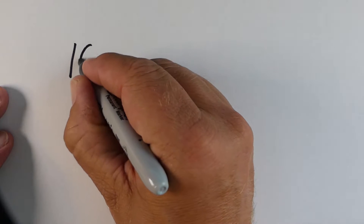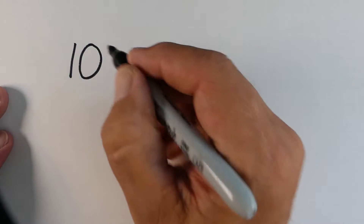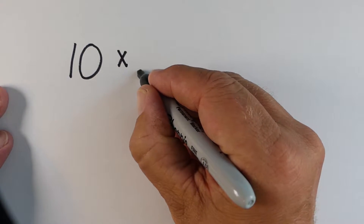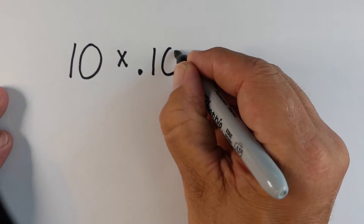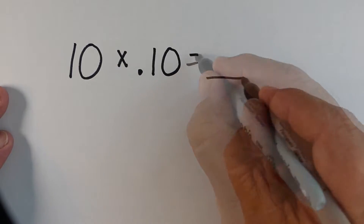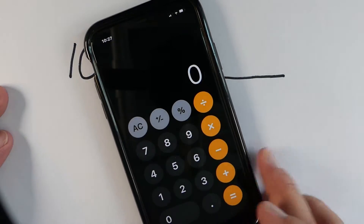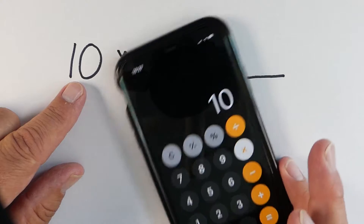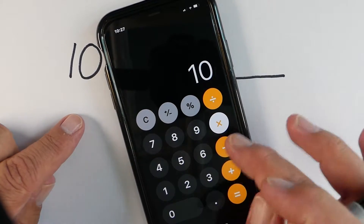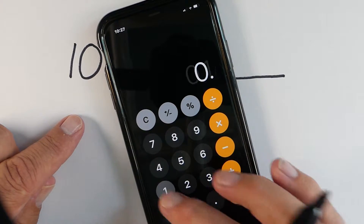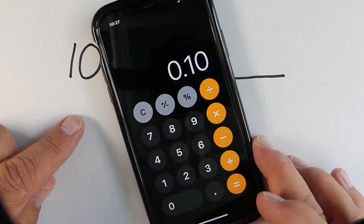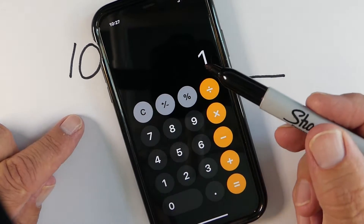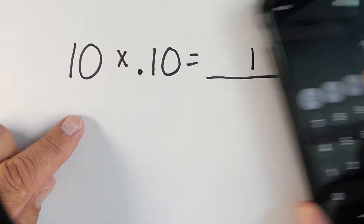So let's model how this is even possible. Let's say I'm taking the number 10, and we're going to multiply it by 0.10, or 10 hundredths. When I do that — and we'll use our handy-dandy calculator here — when we multiply this, we actually find out that the answer is just plain old 1. And so 1 is definitely a lot less than 10.